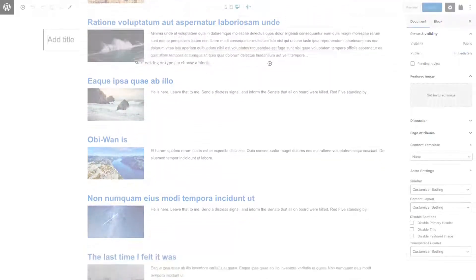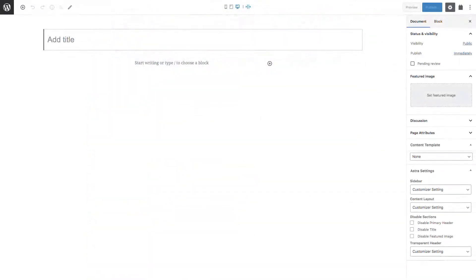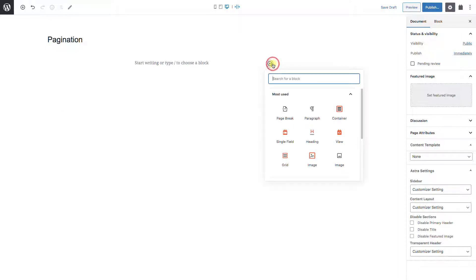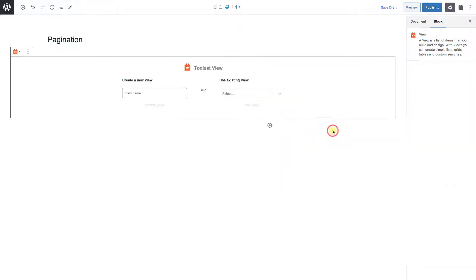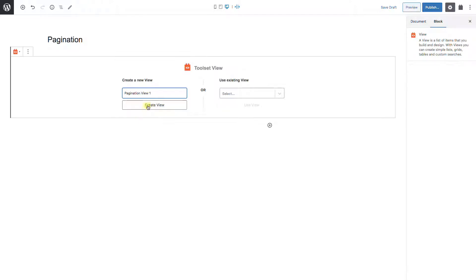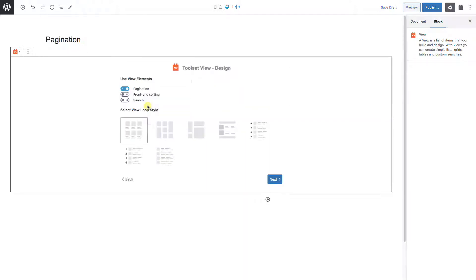The first thing we'll do is just set up our basic template, and then we can do the actual pagination. Let's start a new page and name it. Add a new block, make it a toolset view block, and we'll name it.